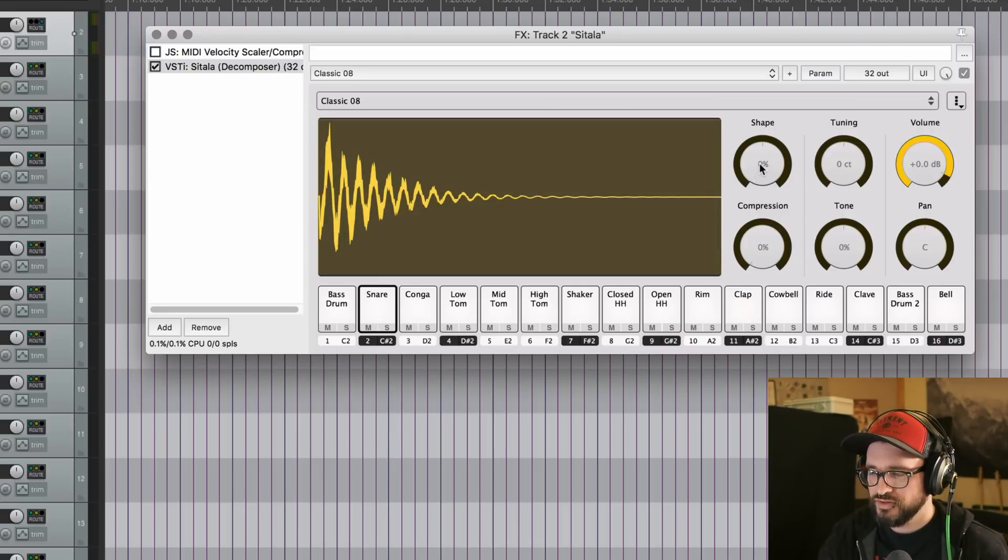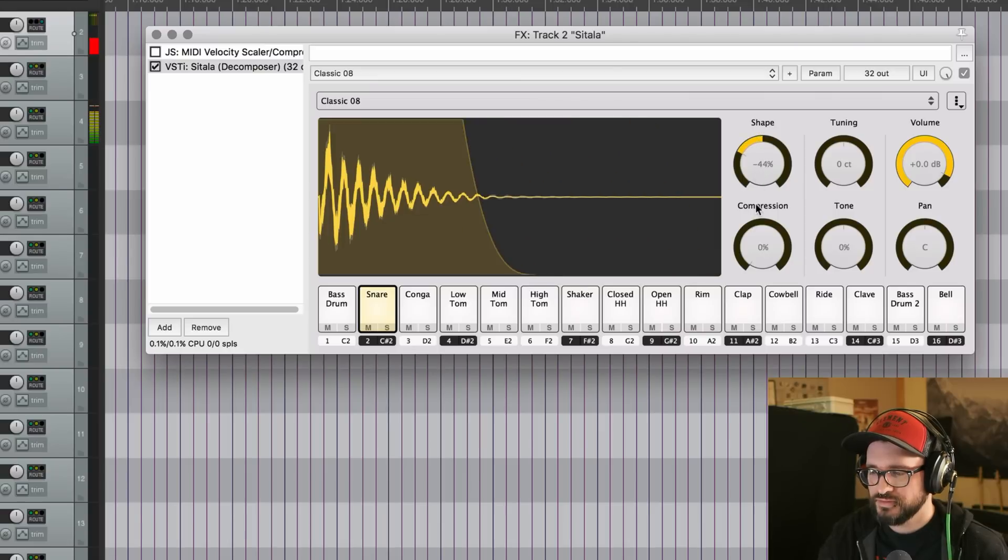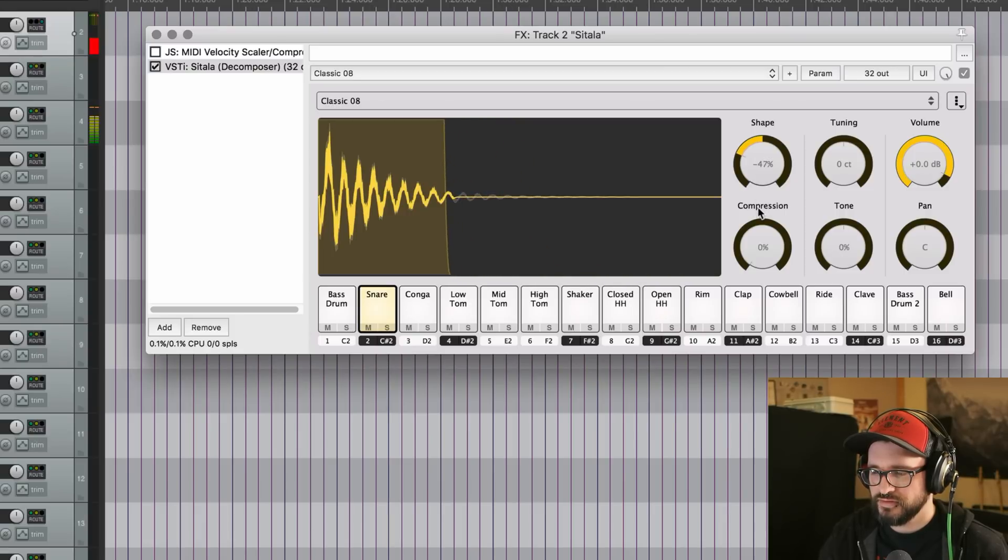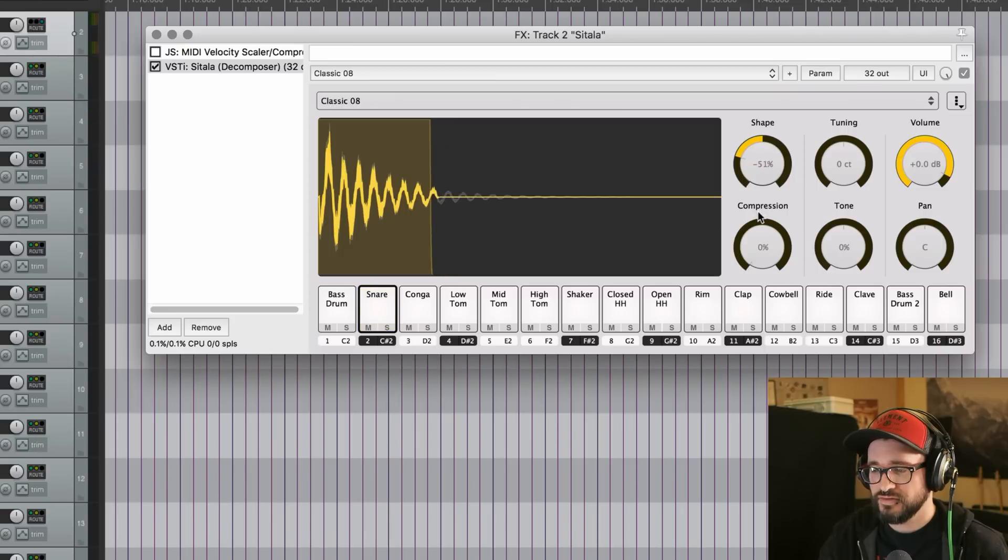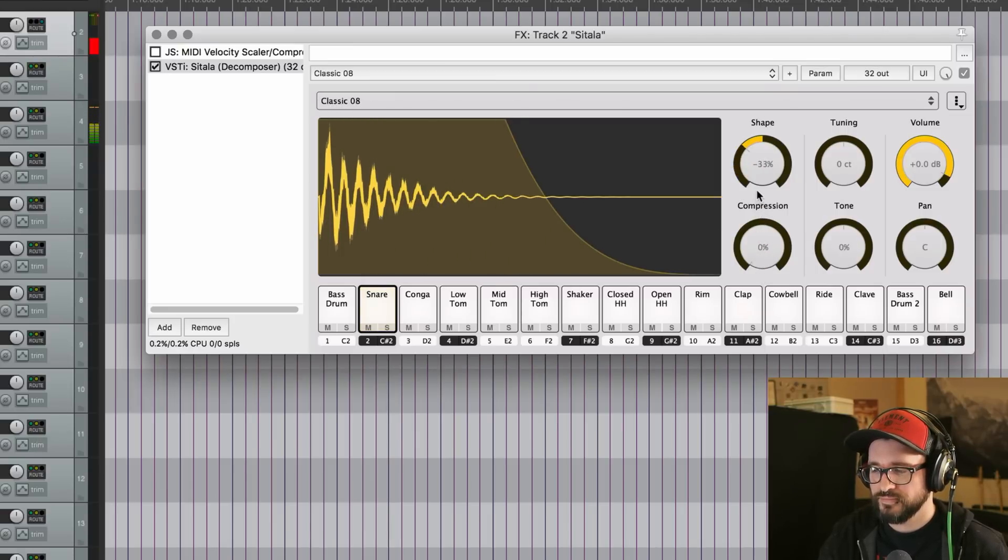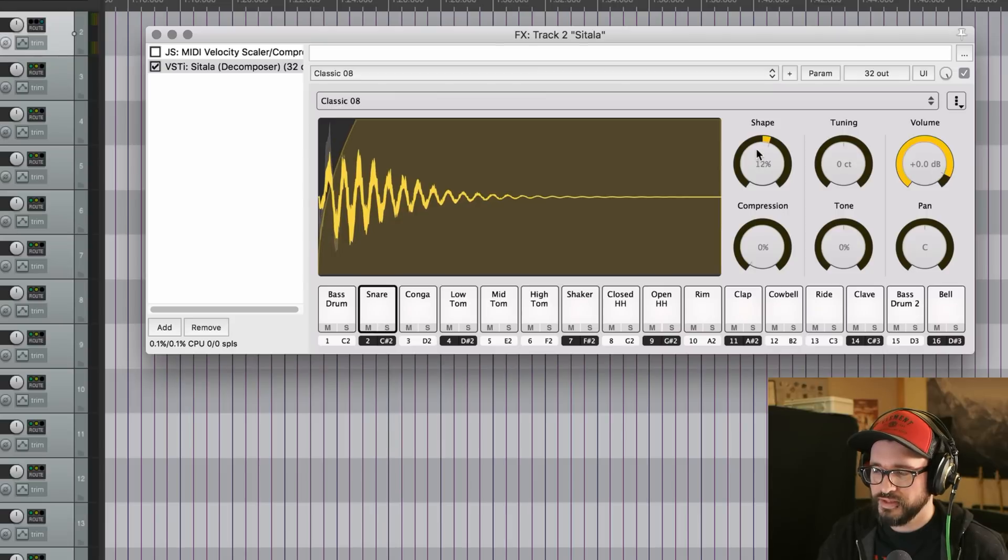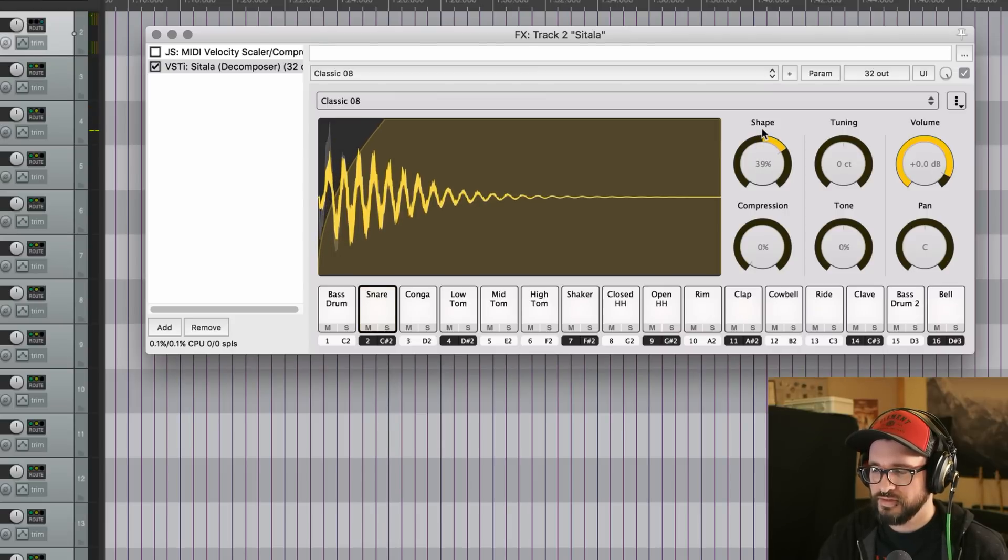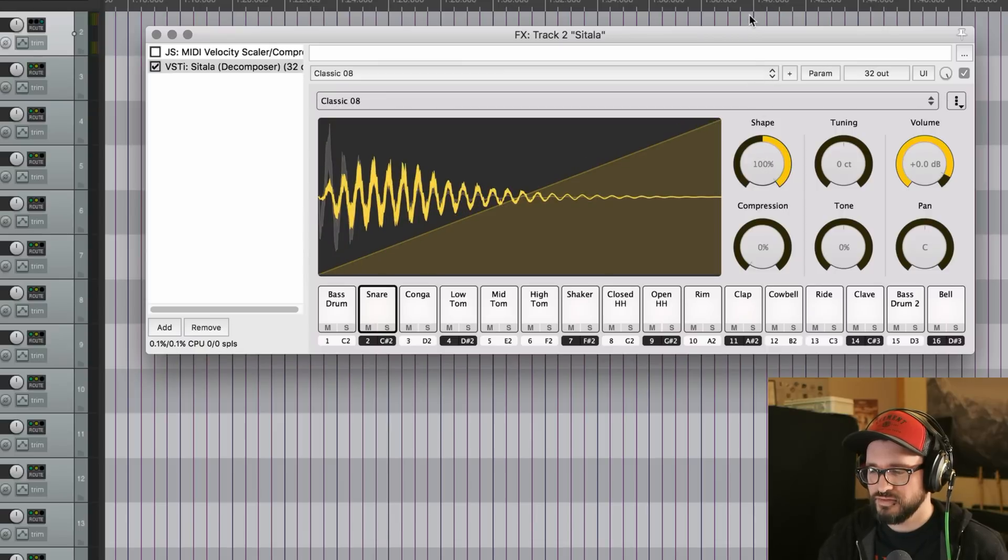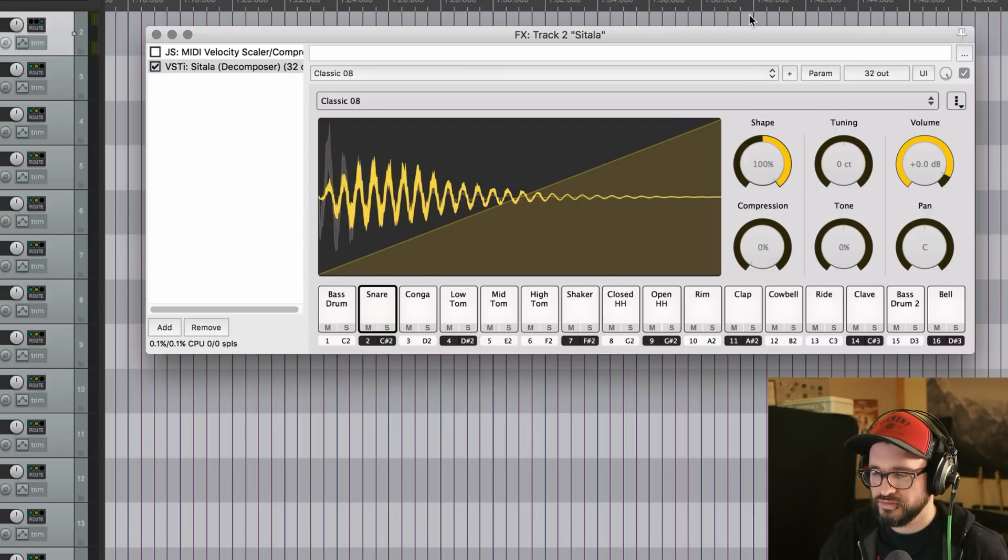So as we pull it down, it starts to fade out to about 40%, maybe 50% in this dial, and then it starts getting shorter. And then the other way, it starts to fade it out, taking off a little bit of the transient. Until at 100%, it's a full linear fade from start to end.